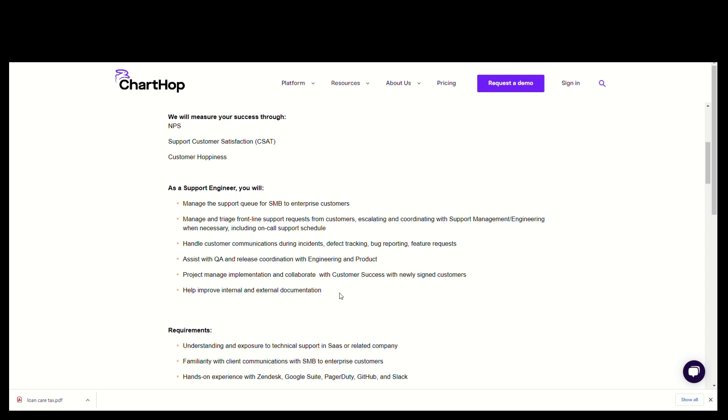You will handle customer communication during incidents, defect tracking, bug reporting, and feature requests. You will assist with QA and release coordination with Engineering and Product. You will manage project implementation and collaborate with Customer Success with newly signed customers. You will help improve internal and external documentation.